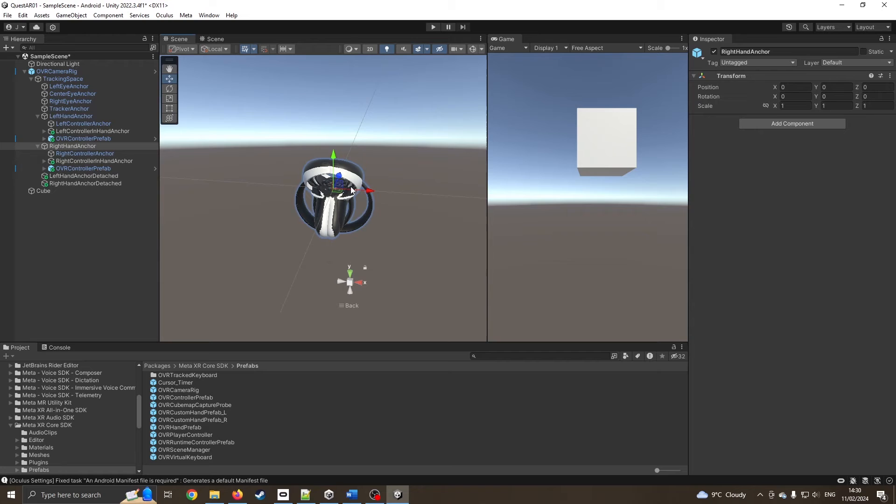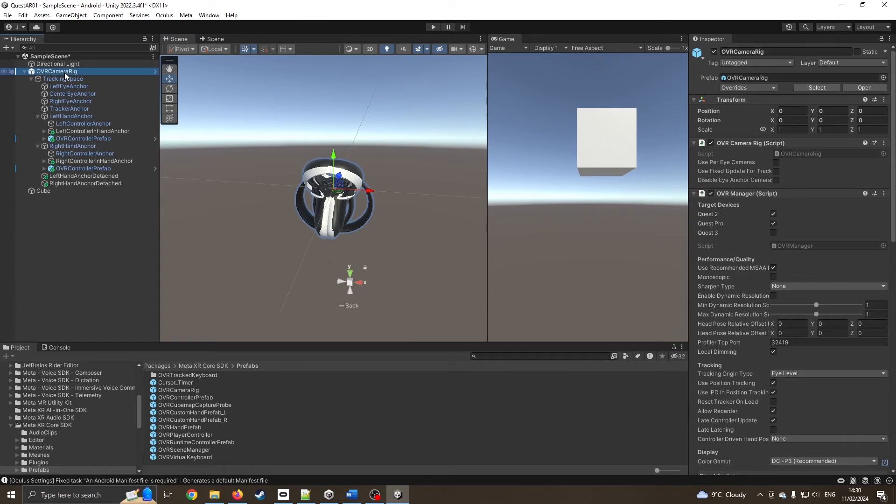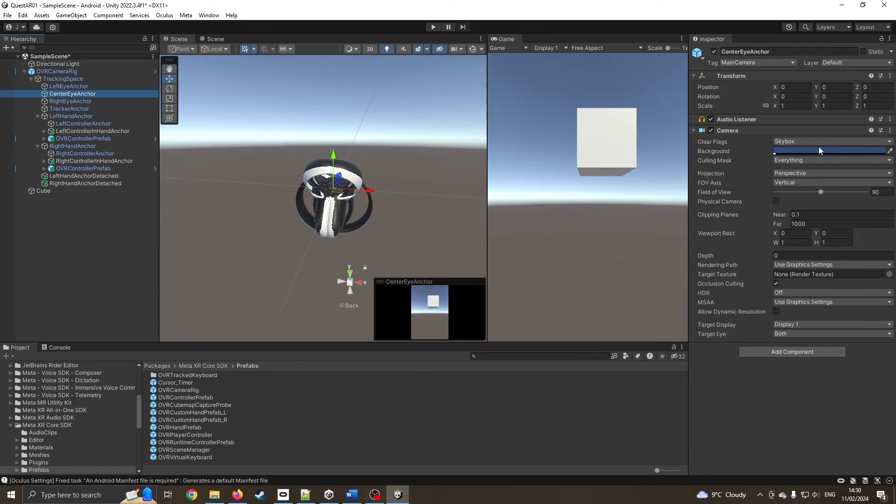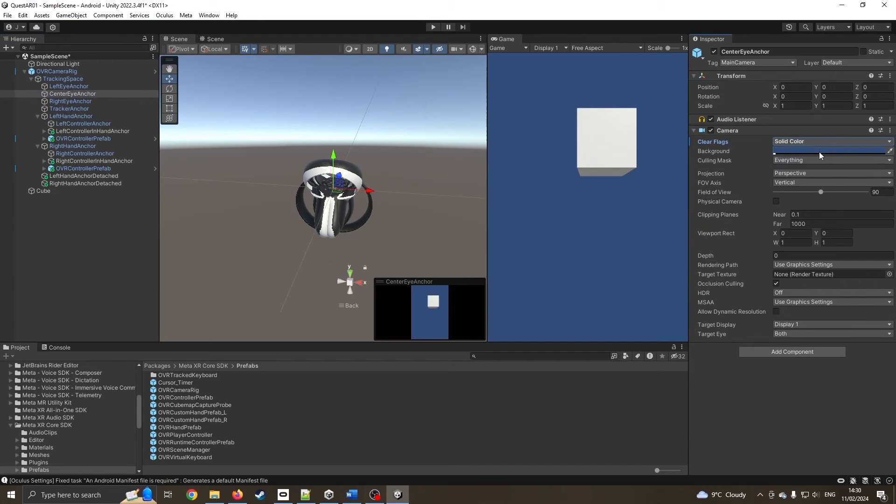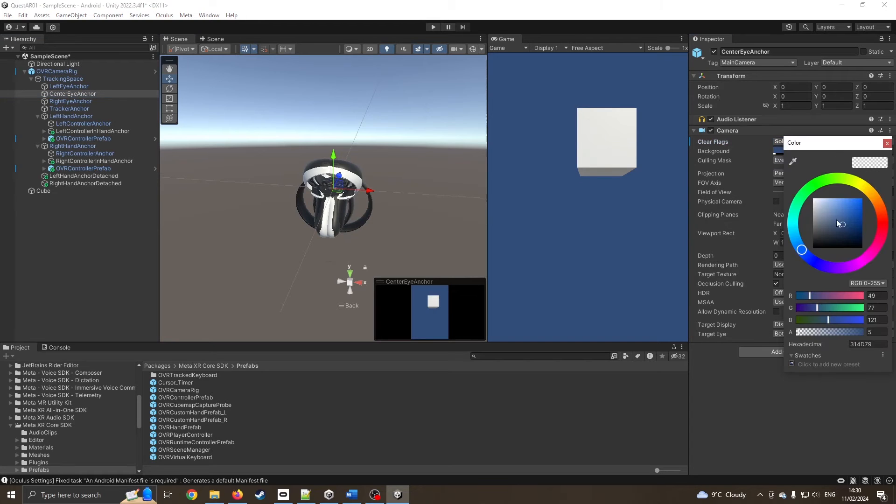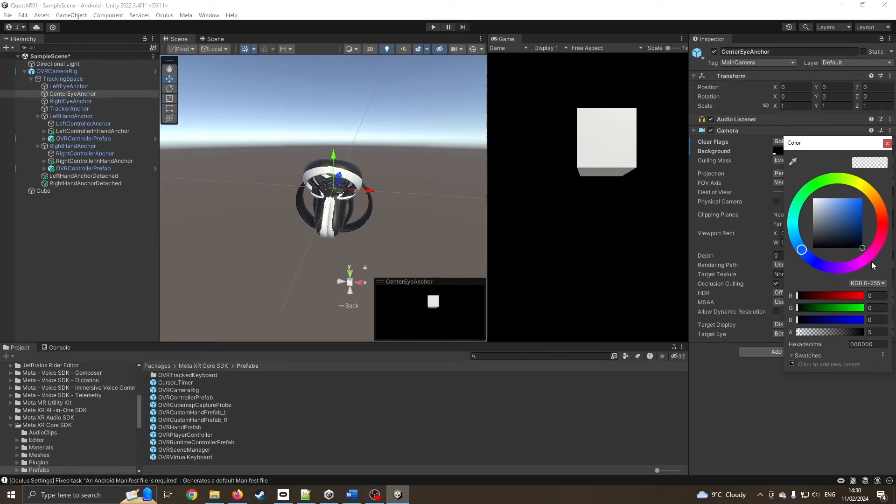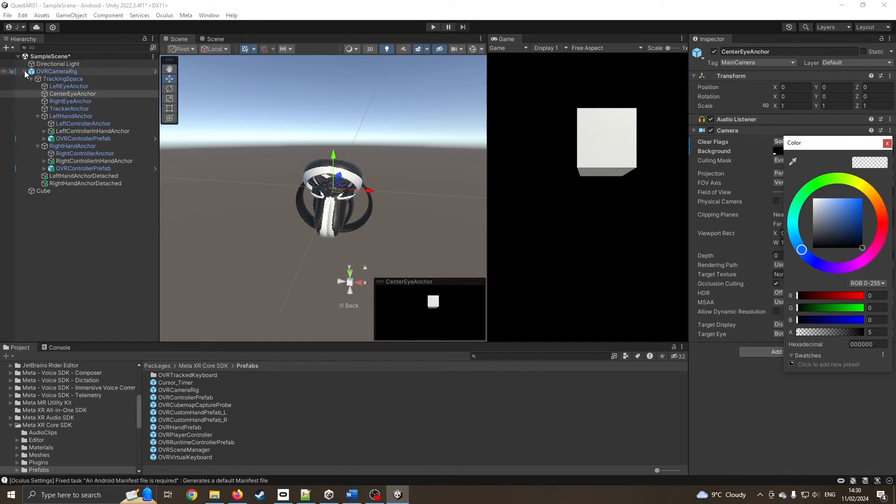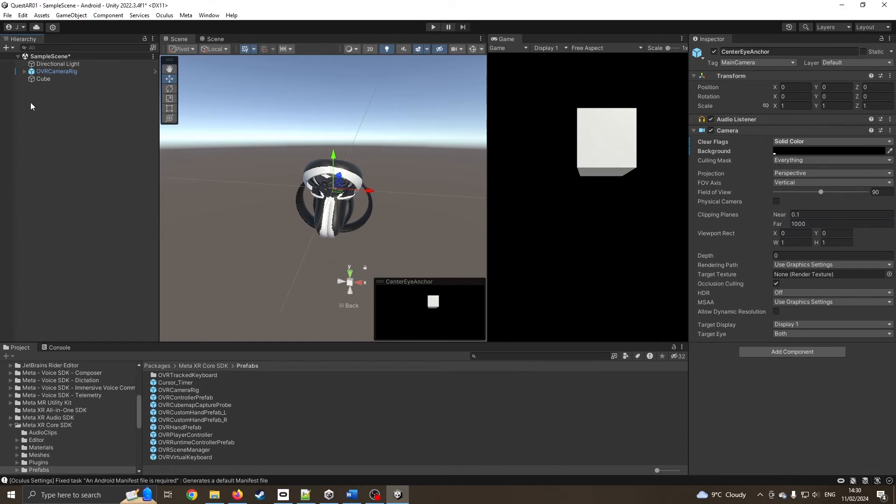The next bit is we need to remove the skybox. I'm going to click on center eye. Rather than skybox, I'm going to say solid color. I'm going to make that black. Black is where we'll see our actual video footage coming from the Quest cameras.